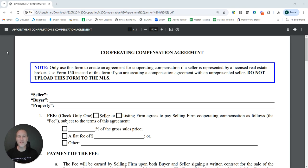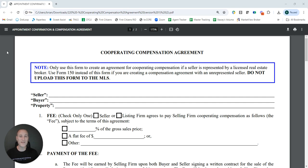Today we're going to be talking about Form 220. This is the Cooperating Compensation Agreement, and this is the form that you'll use pretty much every time you're going to be making an offer on behalf of your buyer client, so that you can identify what compensation, if any, the seller and/or listing agent are going to be paying to you and your firm. That way your buyer knows exactly if they have to bring any additional compensation for you to closing.